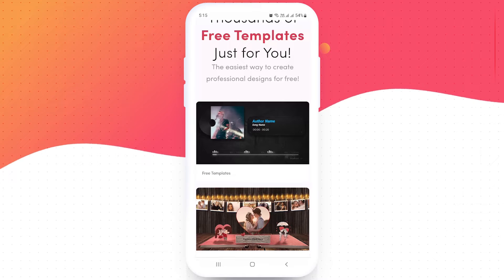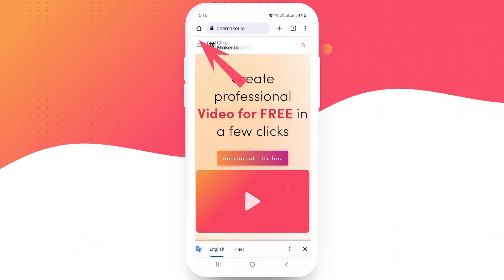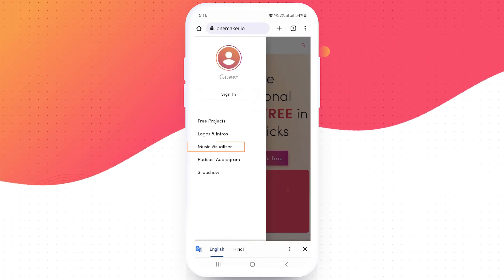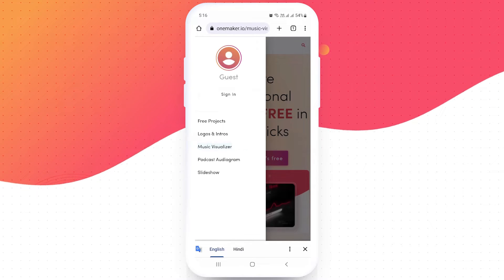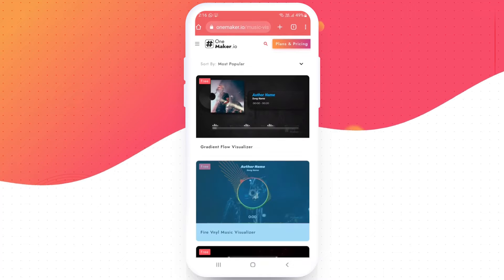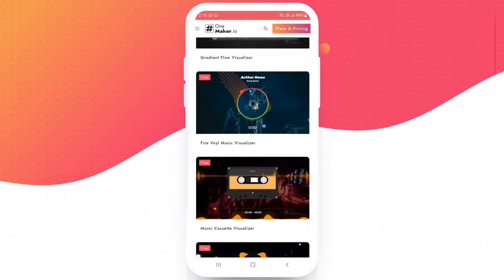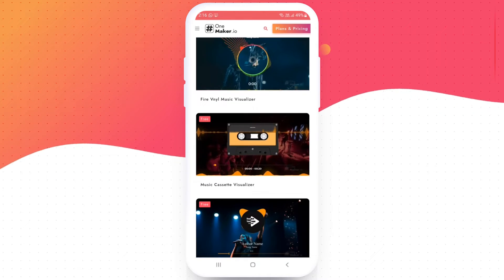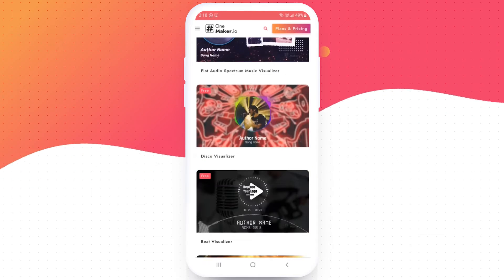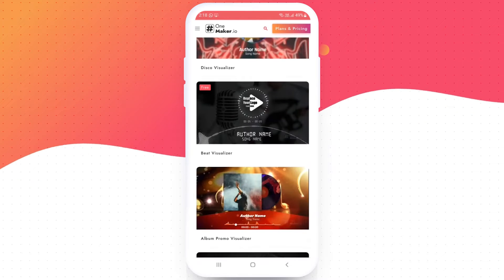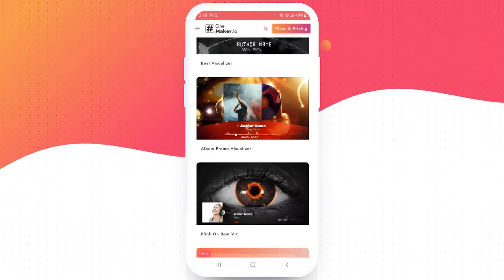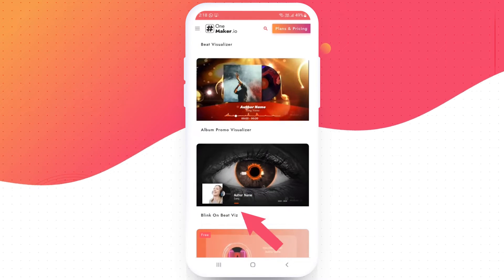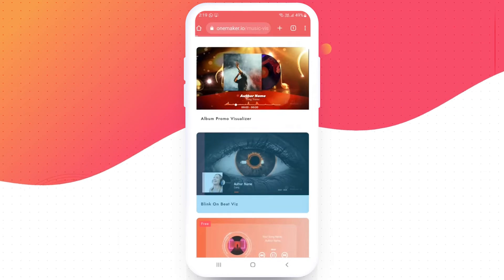We are here for a music visualizer. Click on the music visualizer category. Once you are in the music visualizer category, you will find so many music visualizer templates. Scroll down to see many more. Then choose anyone which you like the most. I am going with the blink on beat face template. Click on that.